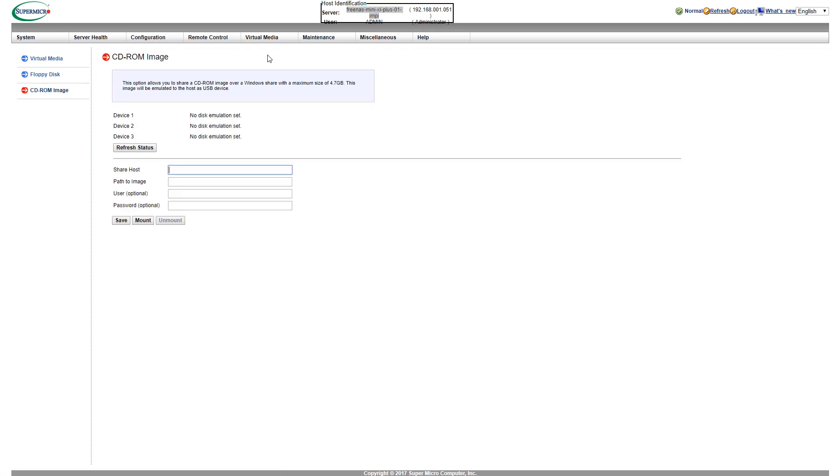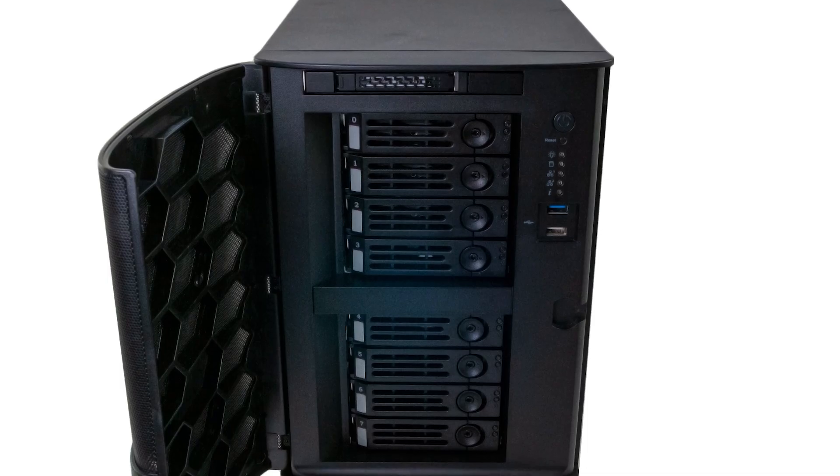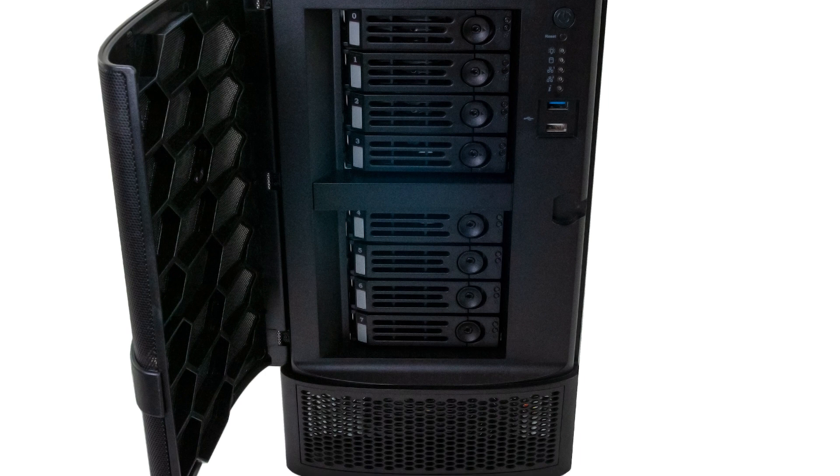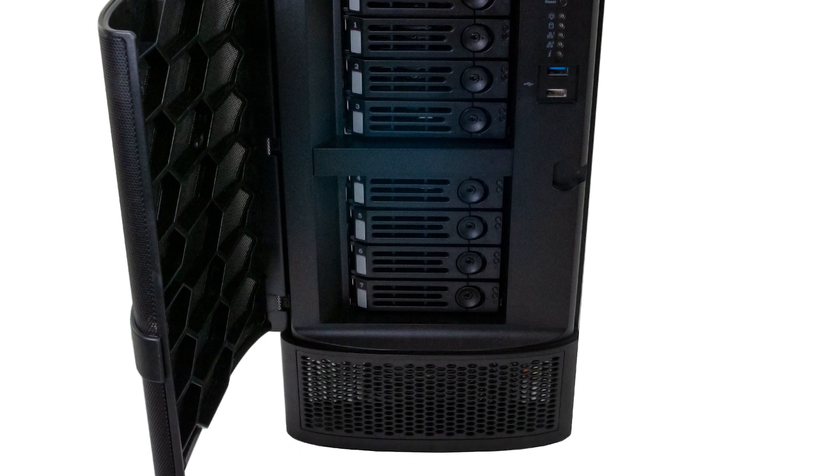We hope you enjoyed this overview of the FreeNAS Mini XL Plus. Check out the STH main site for a full review linked in the description.